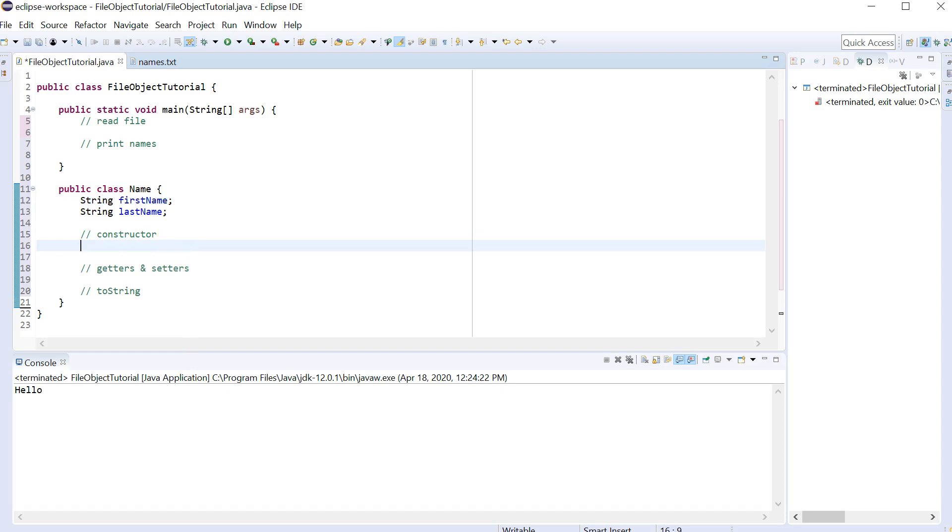So we're going to start with the constructor. Let's try giving it a Null constructor and a Full constructor. So what's the difference? A Null constructor won't take any arguments. A Full constructor will take both a FirstName and a LastName. So let's start with a Null constructor. Everything is going to be public. And this is going to... So the thing that makes a constructor different is that there is no return argument.